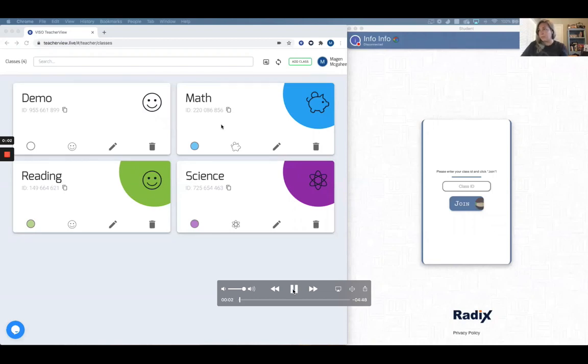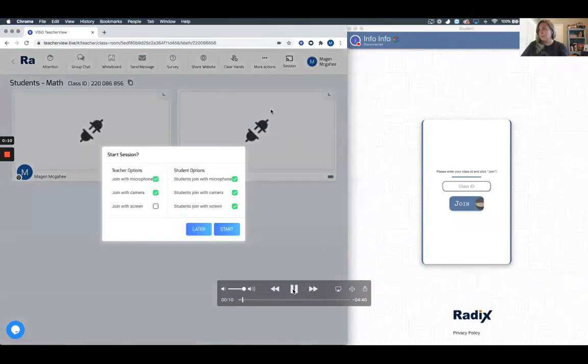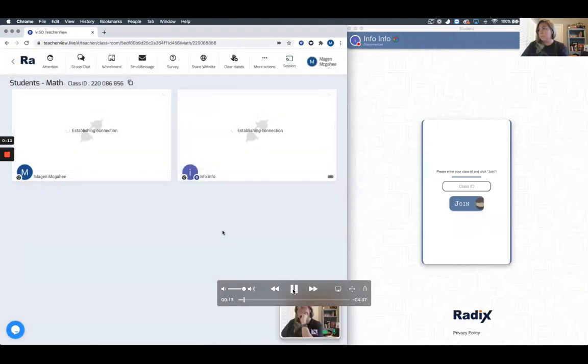Today we're going to take a look at our teacher view software for Galaxy Next Generation. This is part of the online learning platform that we can provide on our interactive touch panel displays.